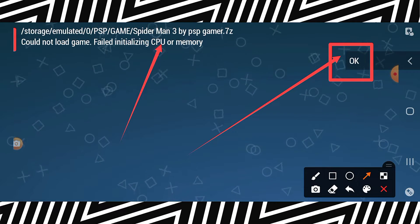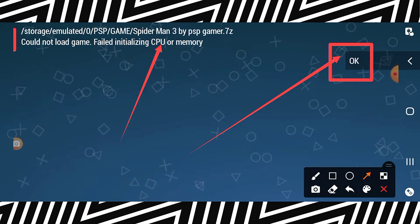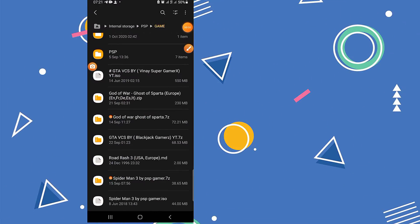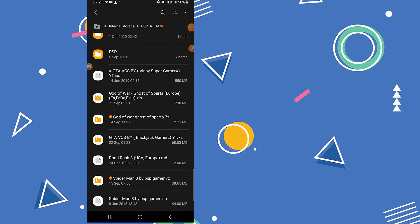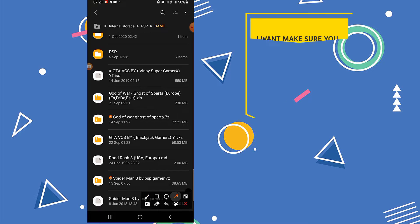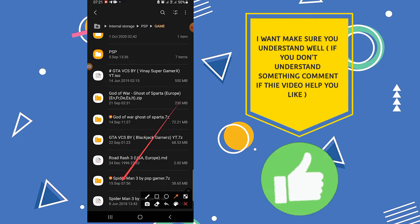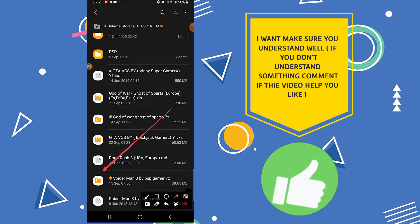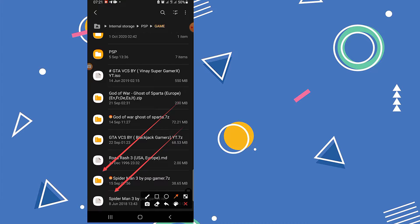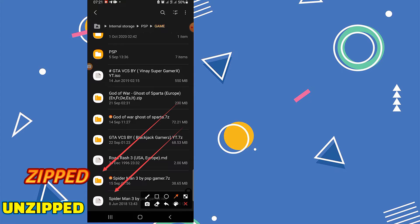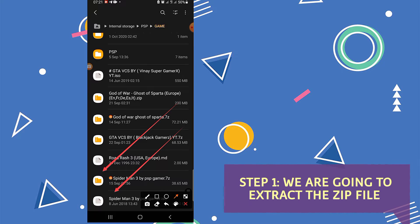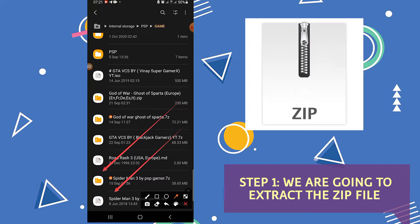Step by step, first I would like to explain you the reason why you are having this problem. You can see here we have Spider-Man with zip and here we have Spider-Man without zipped. This is the reason why you are having this problem. Let's fix this problem right now.